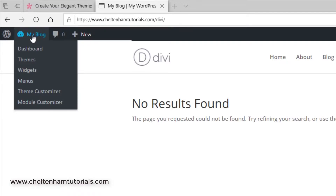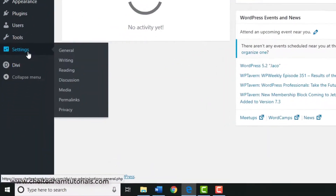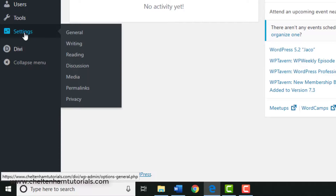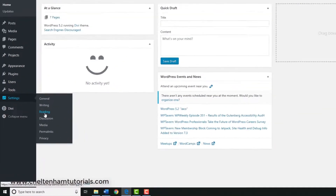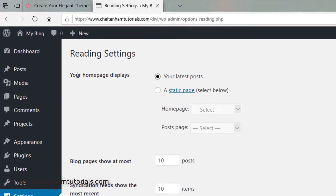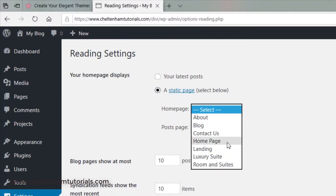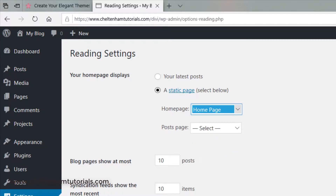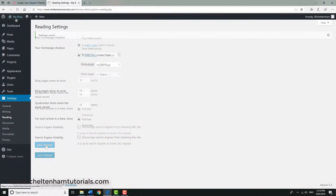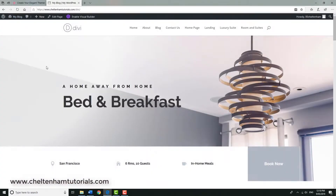This is basic WordPress stuff. Go to the dashboard, then to Settings > Reading. At the moment your home page displays your latest posts — we don't want that. We want a static page. Click the dropdown and select the page called 'Home', then click Save Changes. Now if you go to the front end, it displays that specified page as the home page.